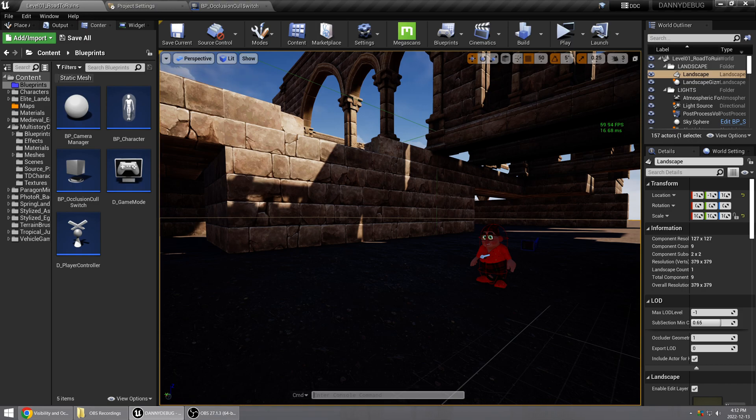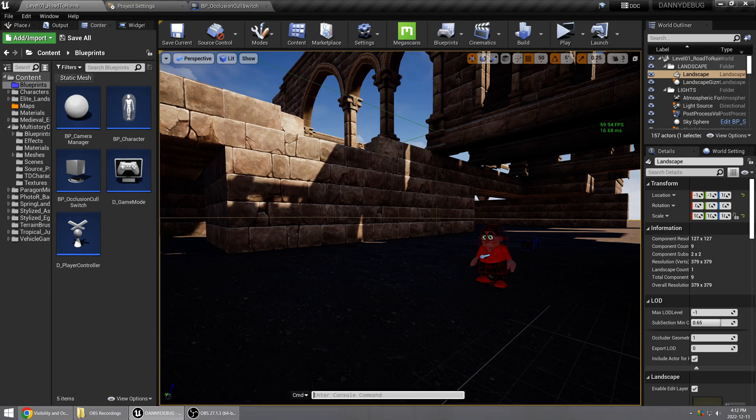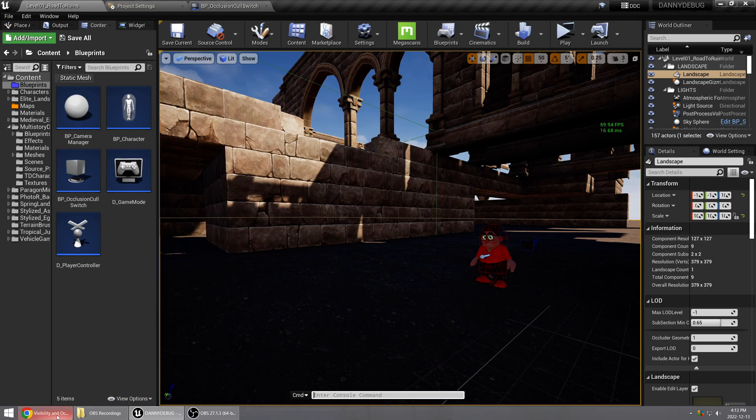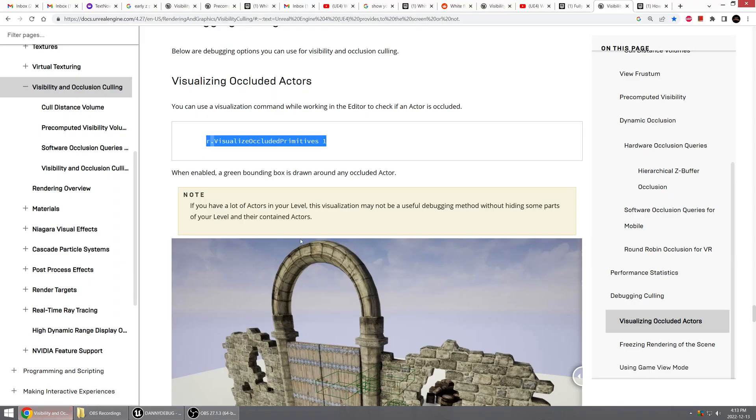...press the tilde key to bring up the console command, and I'm going to just paste in this particular console command which you can get from the Unreal Engine documentation here, which is r.VisualizeOccludedPrimitives space 1.